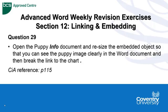Hello, Advanced Word Weekly Revision Exercises, Section 12, Linking and Embedding. Question 29 is asking us to open up the Puppy Info document, resize the embedded object so that you can see the Puppy image clearly in the Word document and then break the link to the chart.